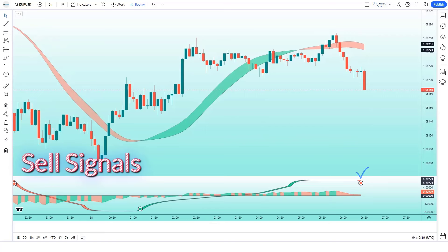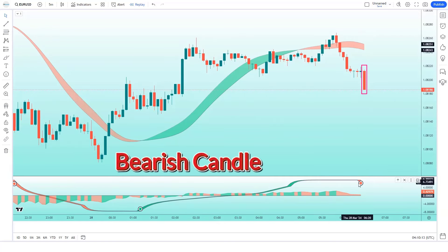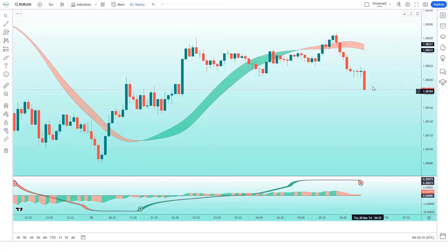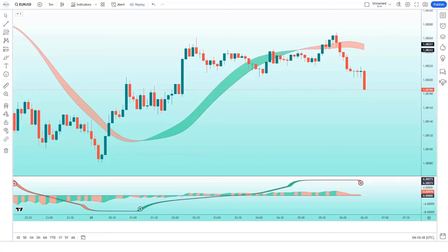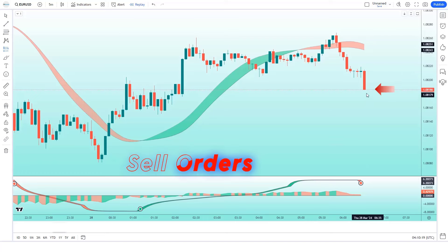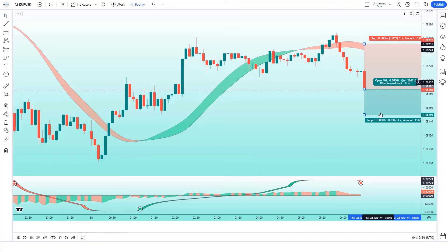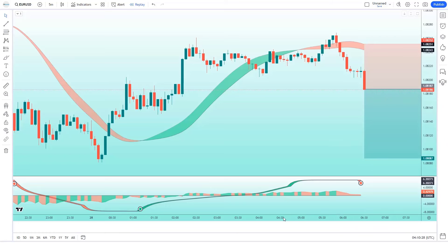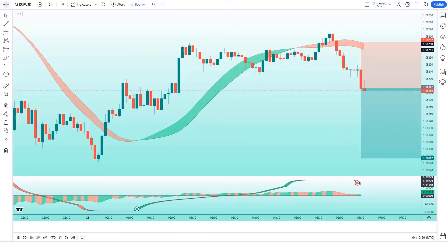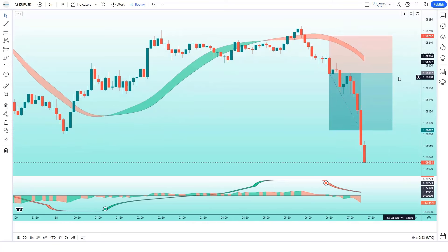The Hullfisher indicator has given us sell signals. The market has made a bearish candle to give confirmation, and the Hull trend of the HMA trend indicator is in a downtrend. All these conditions are met. We will place a sell order. Our stop loss will be placed at the HMA trend indicator of the higher level, and the risk-to-reward ratio will be 1 to 1.5.